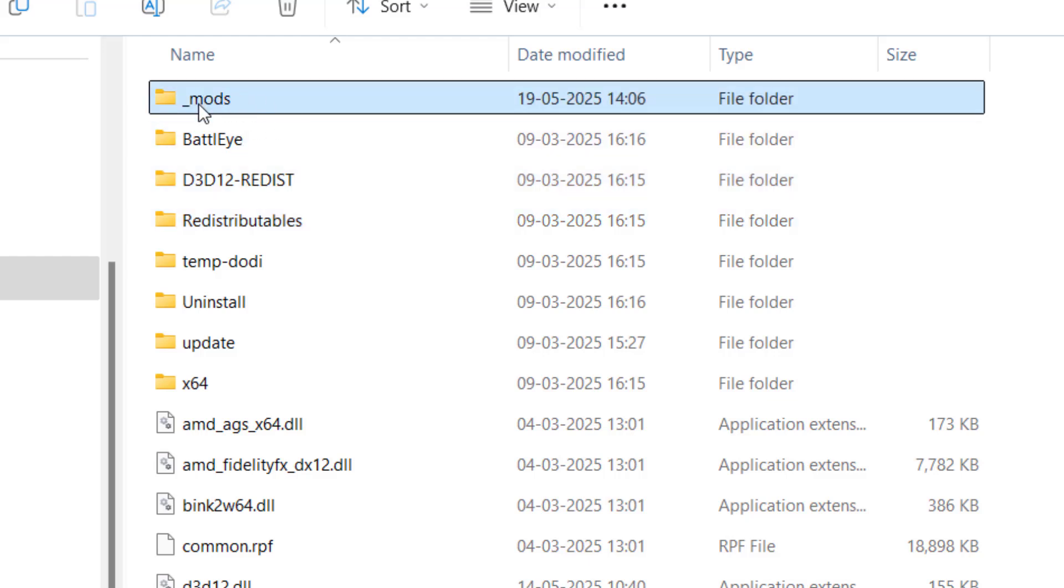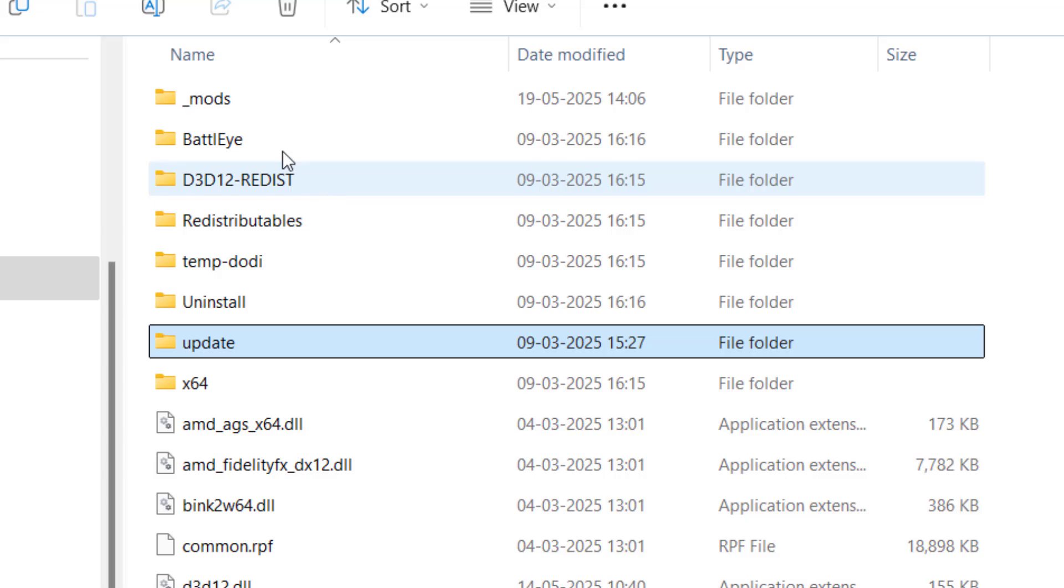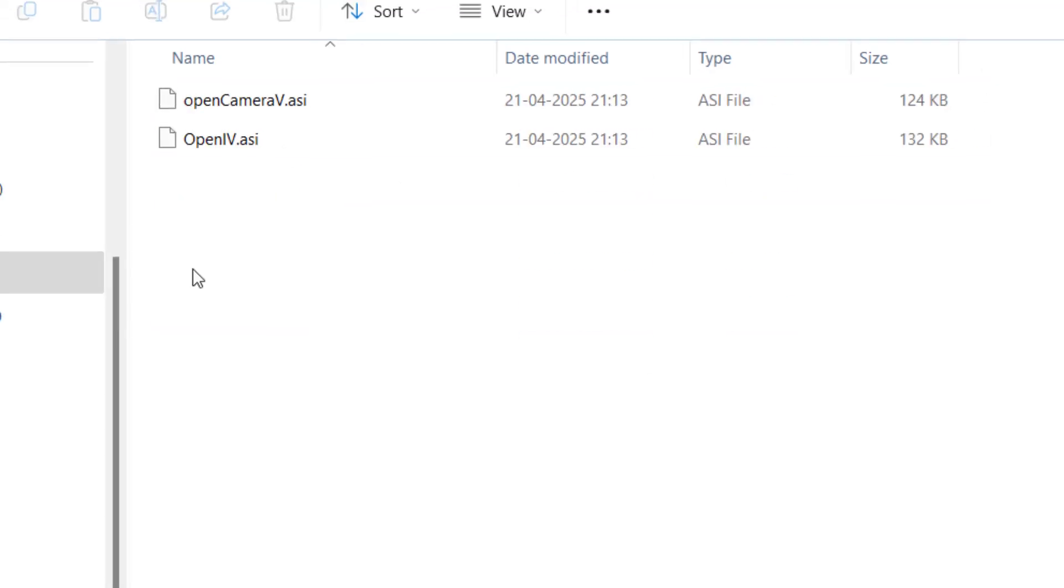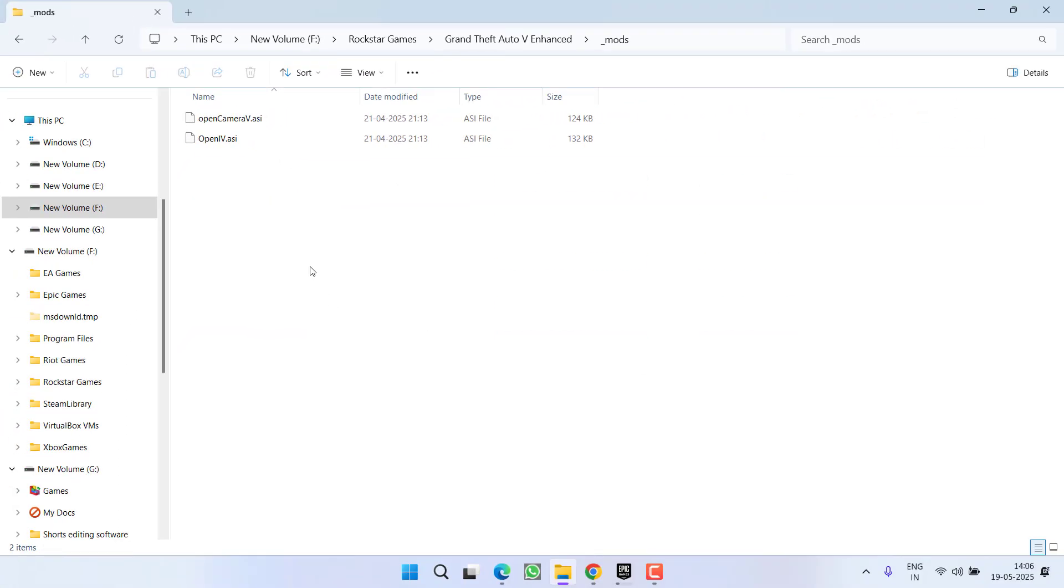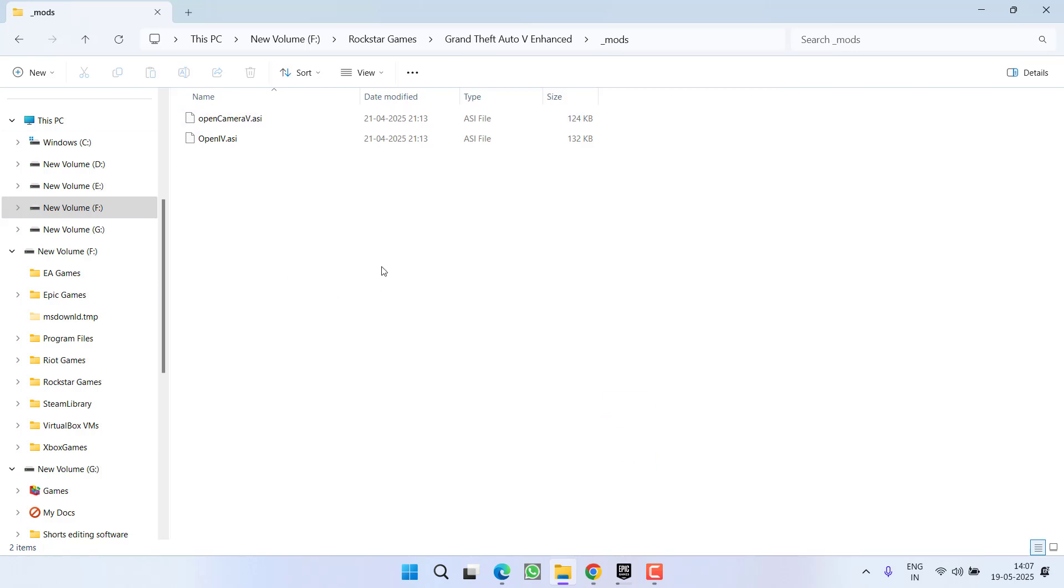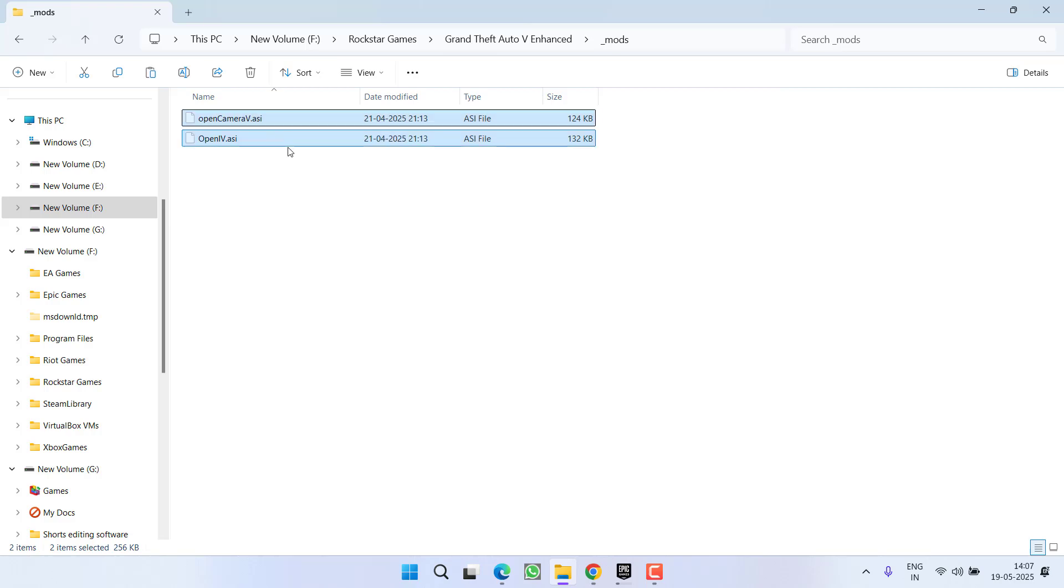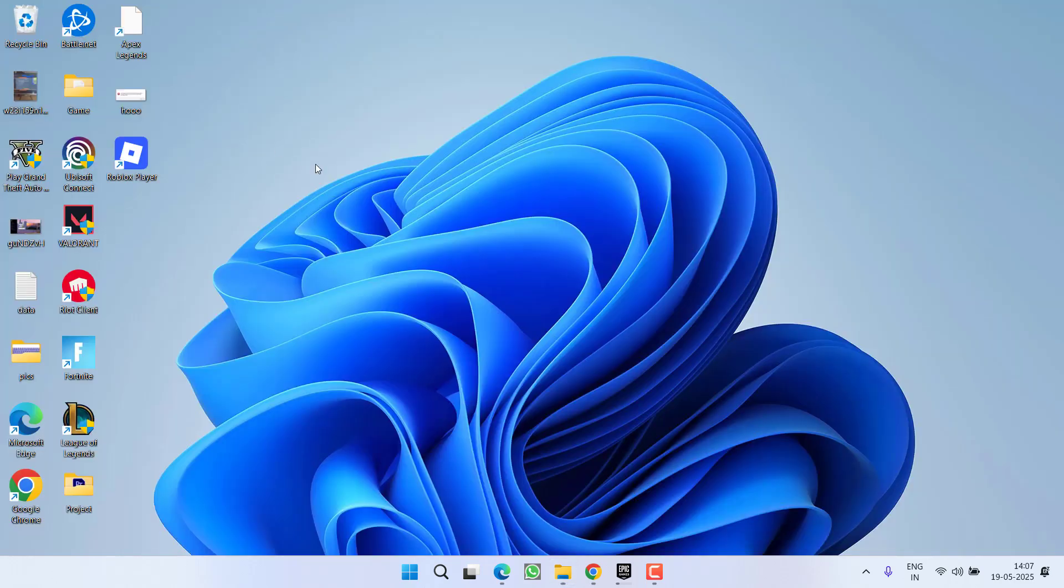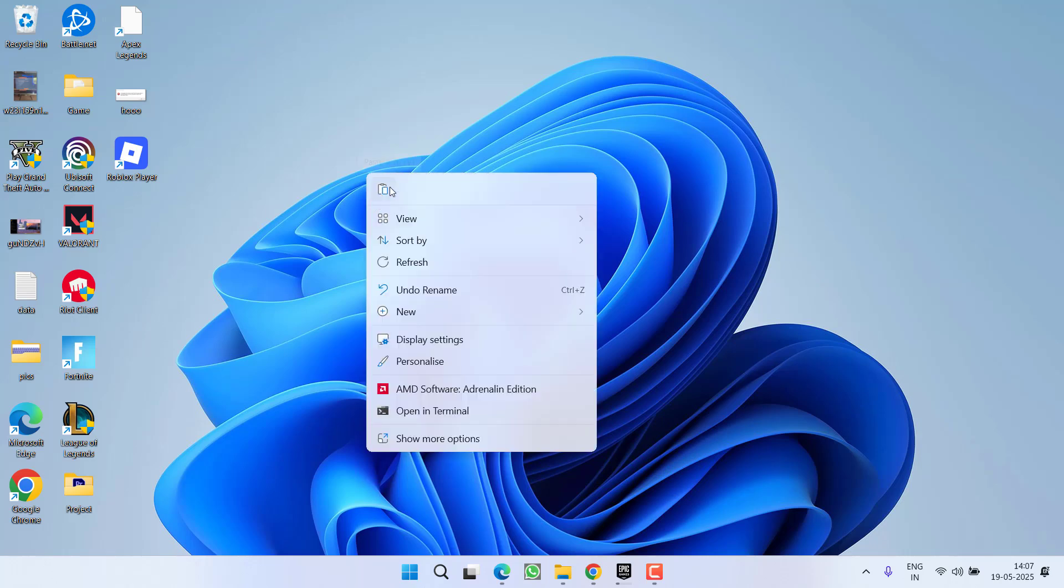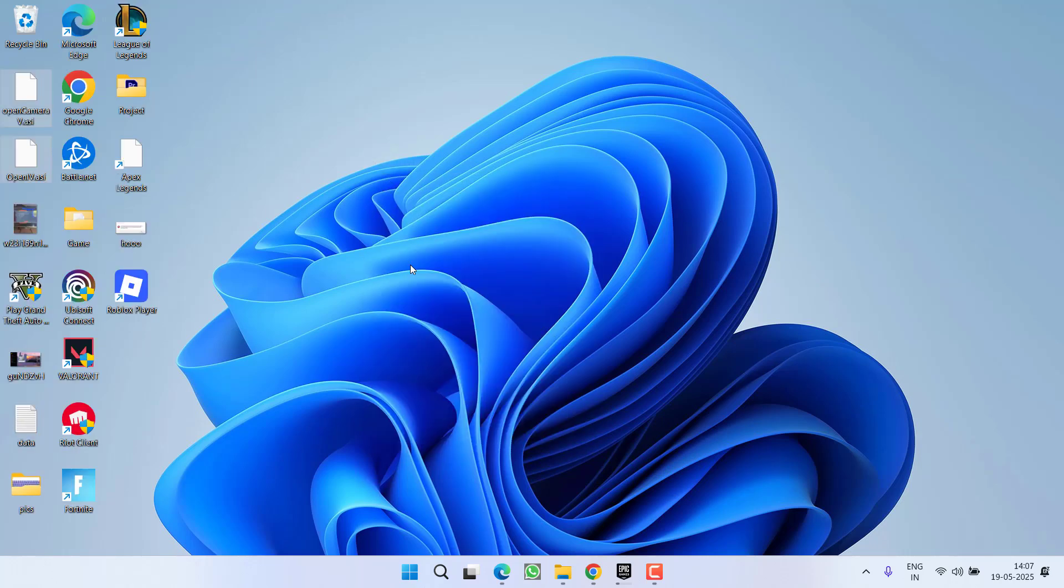And if these three tips fail to work out, what you need to do is first of all, whatever mods are present in this mods folder, first of all select all, right-click and cut all the mods, and save it anywhere on your desktop or create a new folder wherever you want.